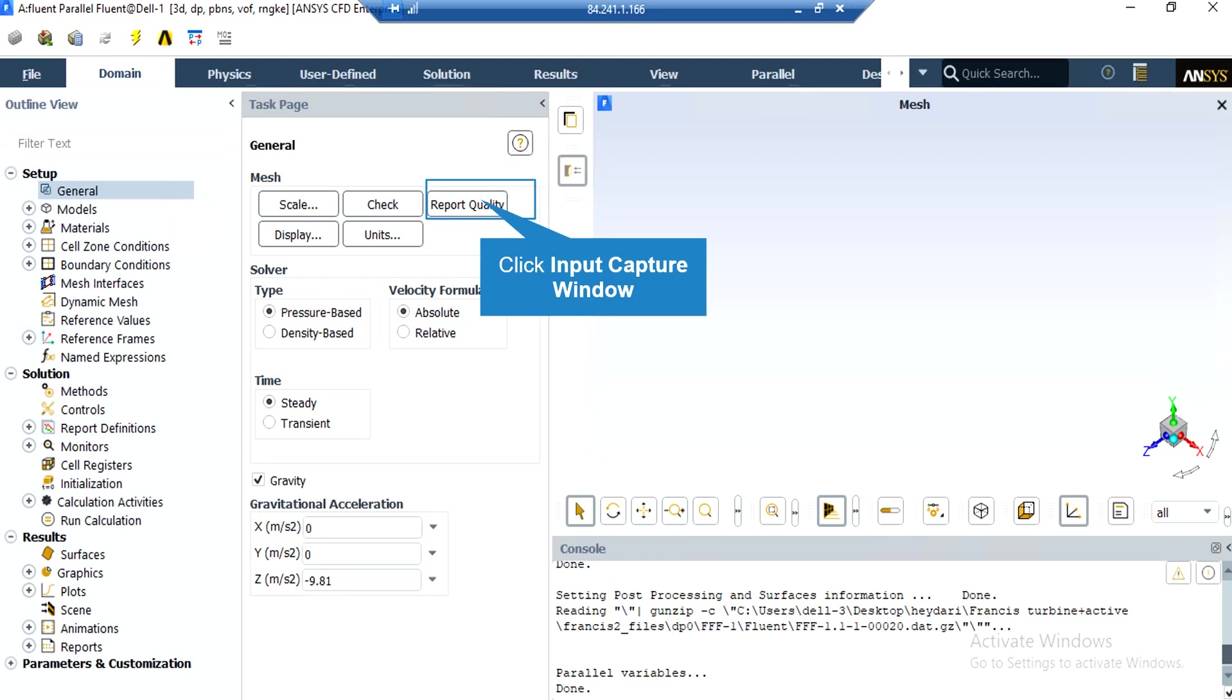By clicking on report quality, again in the console tab, the Fluent software will give you the quality report for your mesh. For example, you can see the maximum aspect ratio of your mesh, maximum orthogonal quality, and so on.